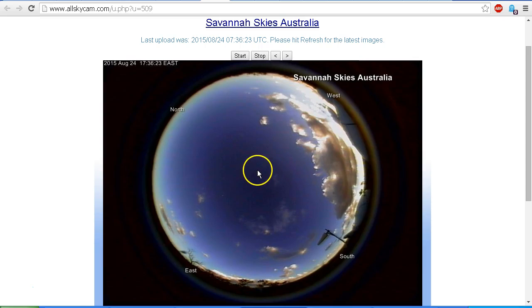And the only reason it looks so big at night is because of all the glare. The same thing is true of the Sun. The Sun is also only half of one degree across.